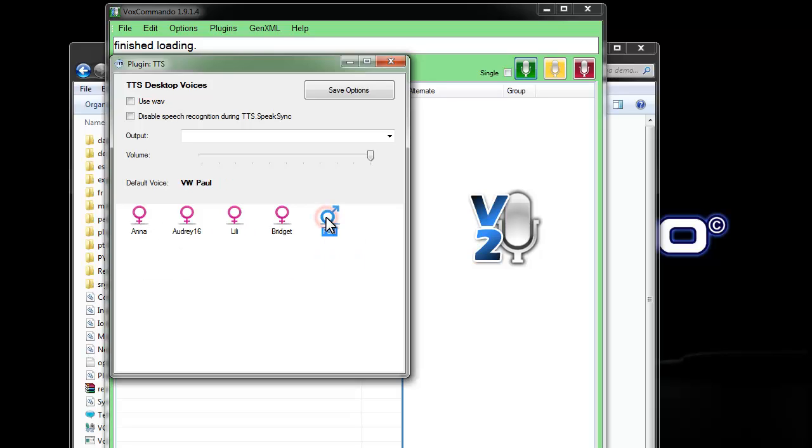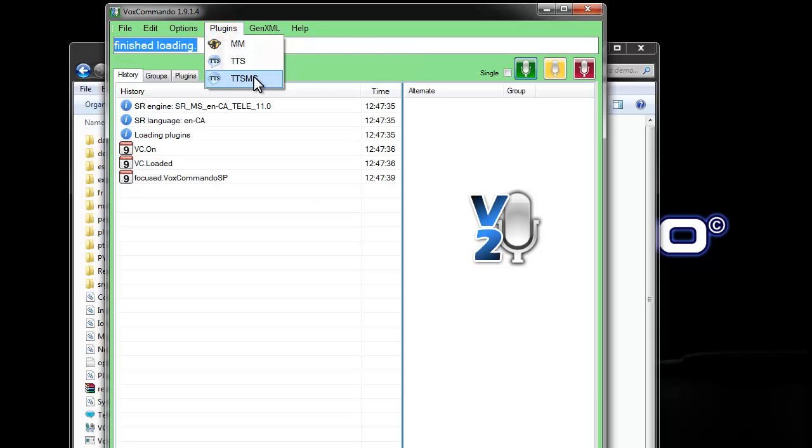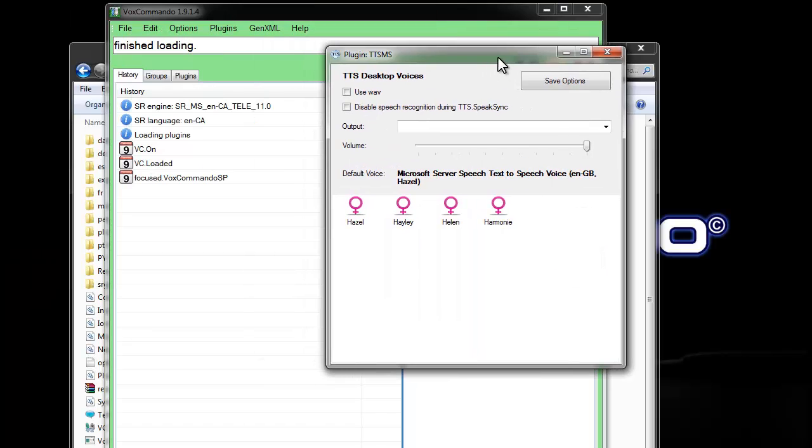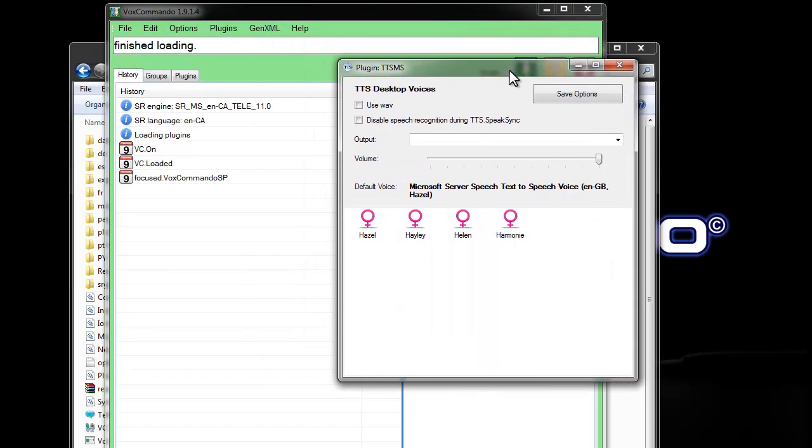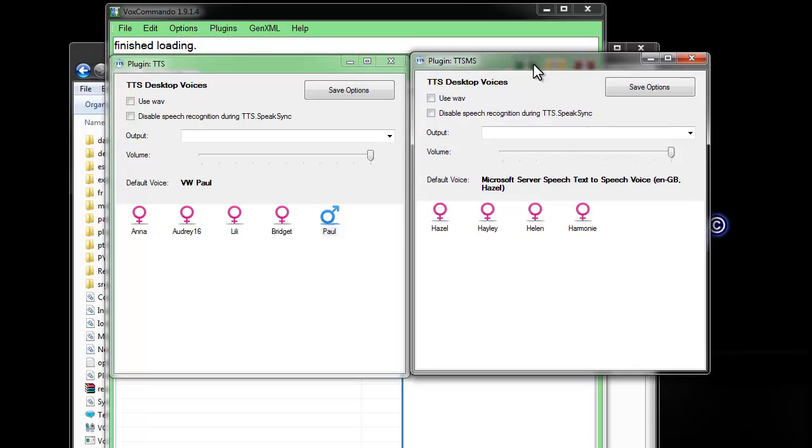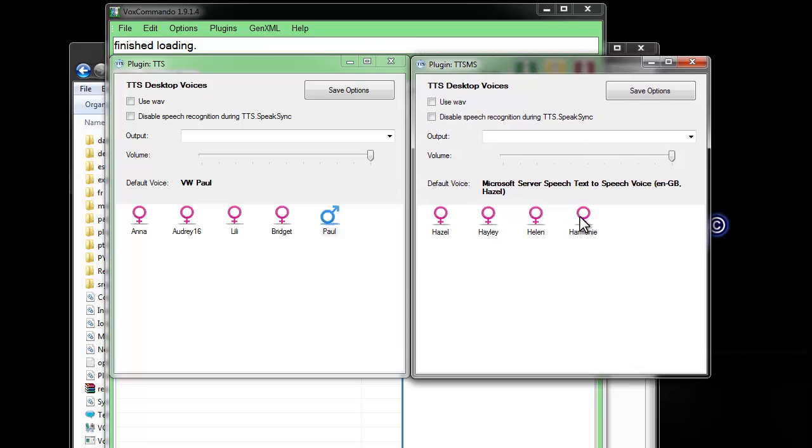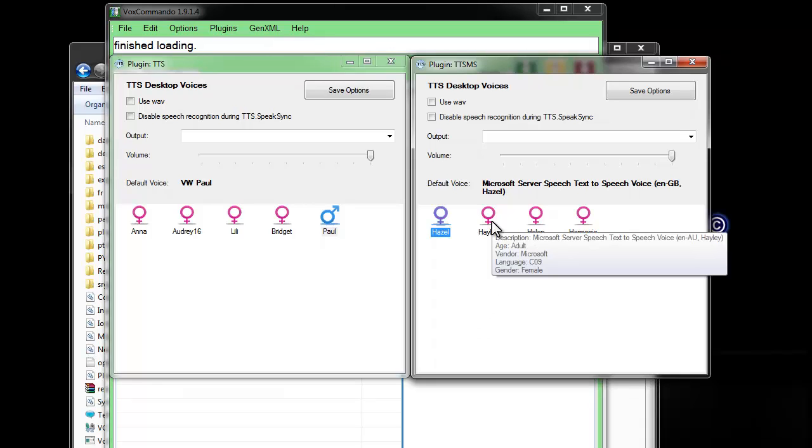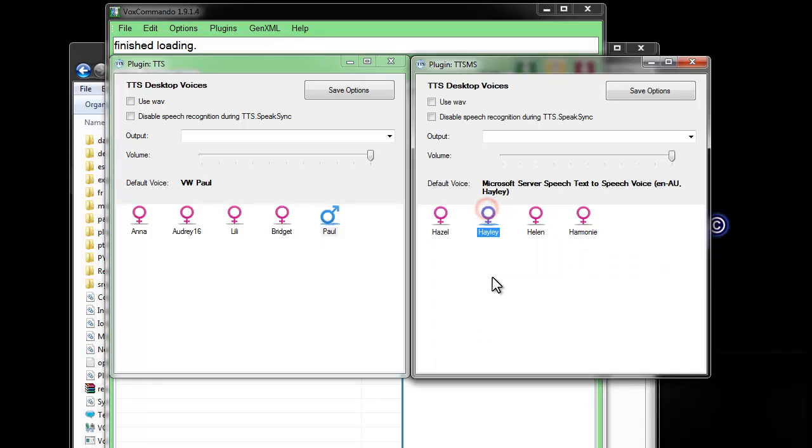Hello. My name is Paul. So, we can pull up the TTS MS plugin as well here. These are the free voices. Cheers, Governor. My name is Hazel. Do you fancy some chit-chat? Hello. My name is Haley. Hello. I am Helen. Pleased to meet you.